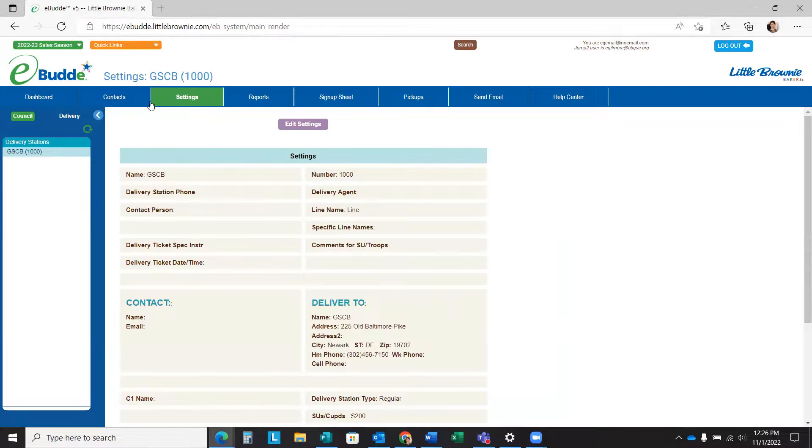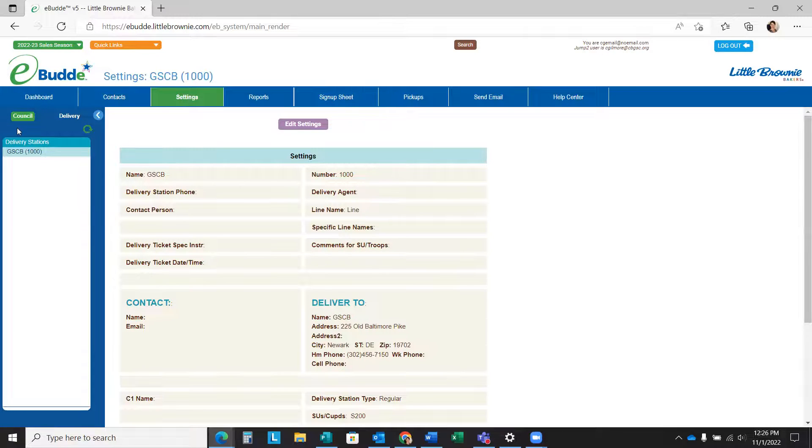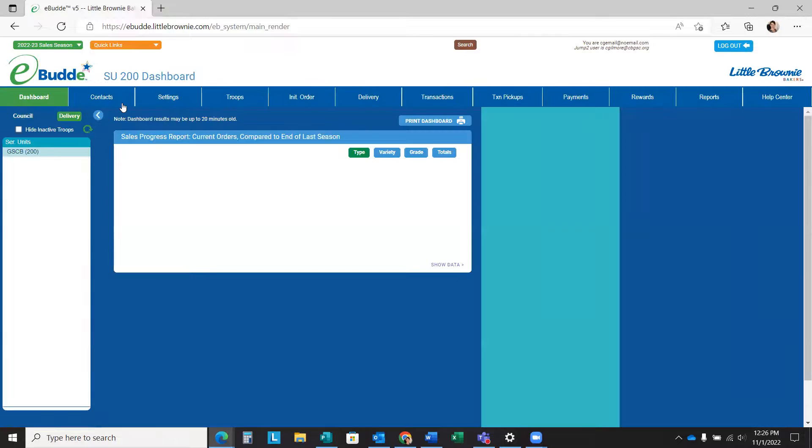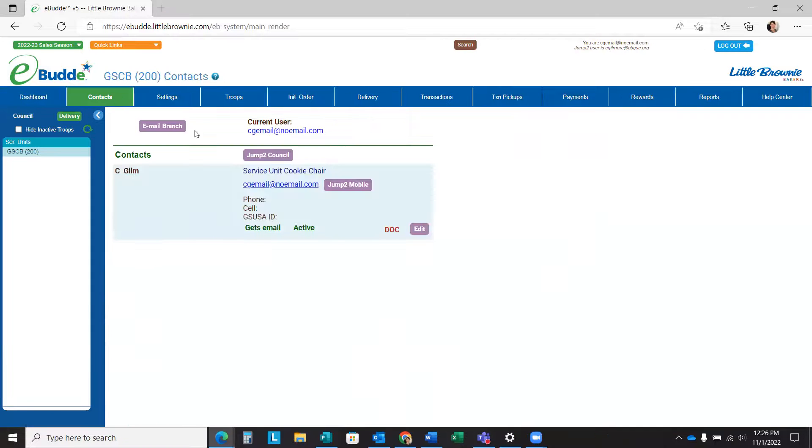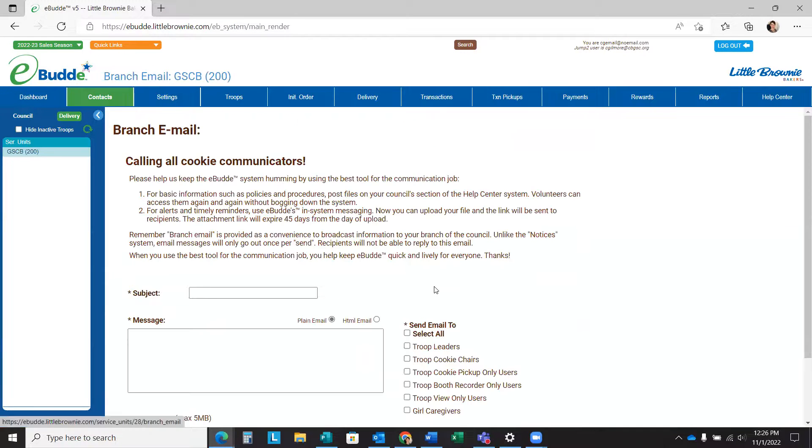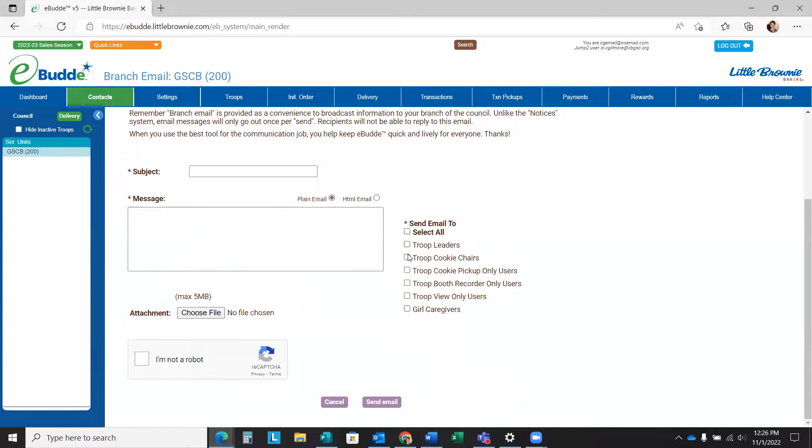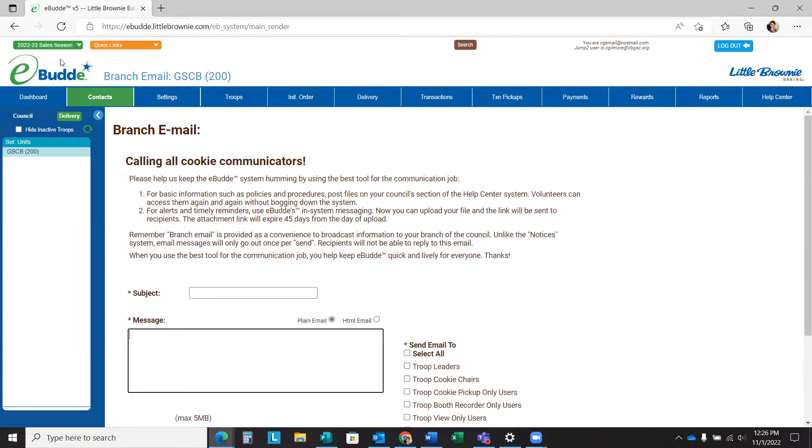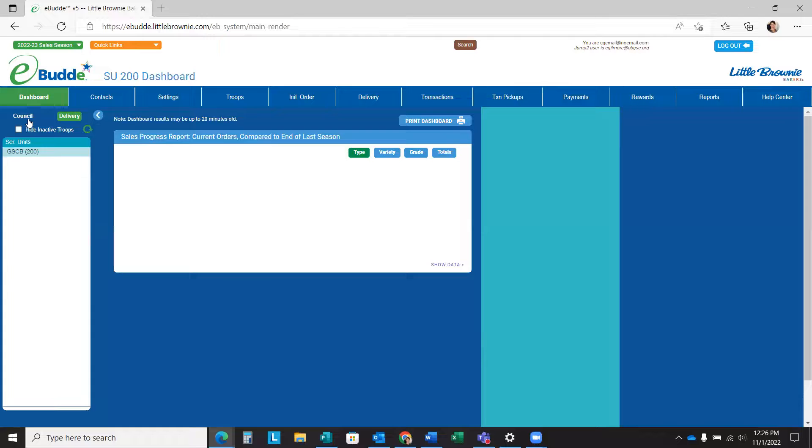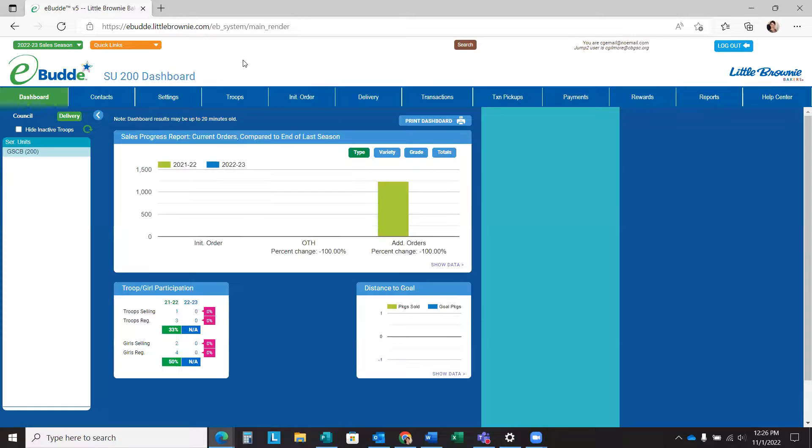Now from here, I'll want to communicate. I can use the contacts tab of the actual service unit and email all of my troops and troop cookie chairs. I don't want to email my caregivers, just the troop users that the service unit delivery date is set.